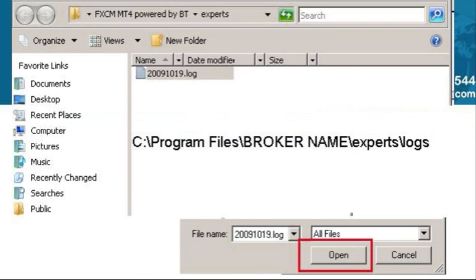If you want to upload a log file, this is what you absolutely need to do any time you report a problem. We almost always need the log file, and it will speed up the process if you upload it without us asking. To find the log file, you go to C:\Program Files, your broker name, experts, and logs. The file we need is based on the date you had the problem.